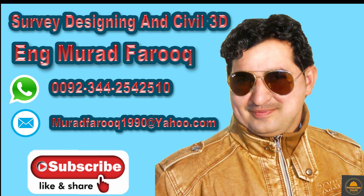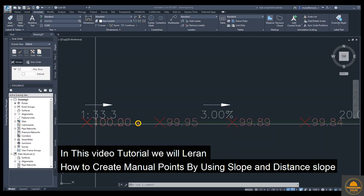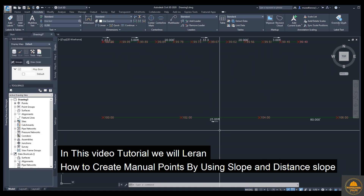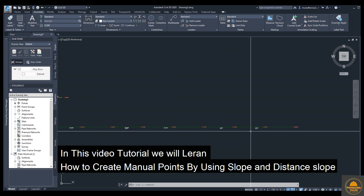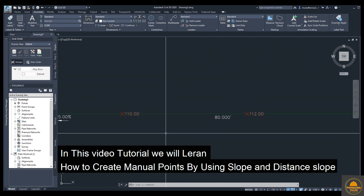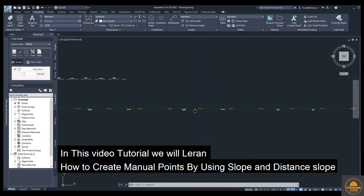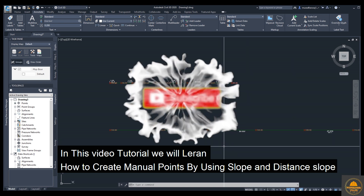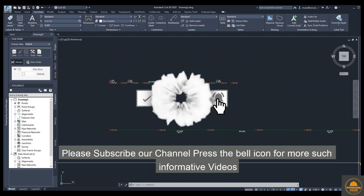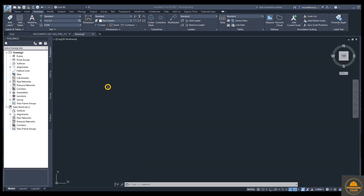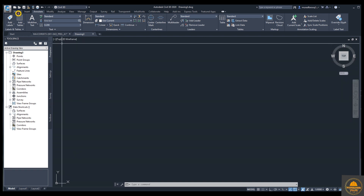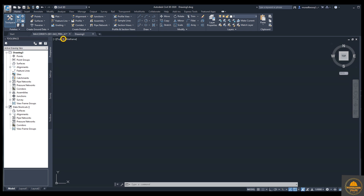Assalamu Alaikum dear friends, welcome back to the surveying and tool 3D video series by Murat Farooq. In today's video tutorial we will learn how to create manual points using slope and distance — a very important topic. We will also add labels including on-grade and slope. Please subscribe to our channel and press the bell icon for more informative videos, and leave any questions in the comment box.